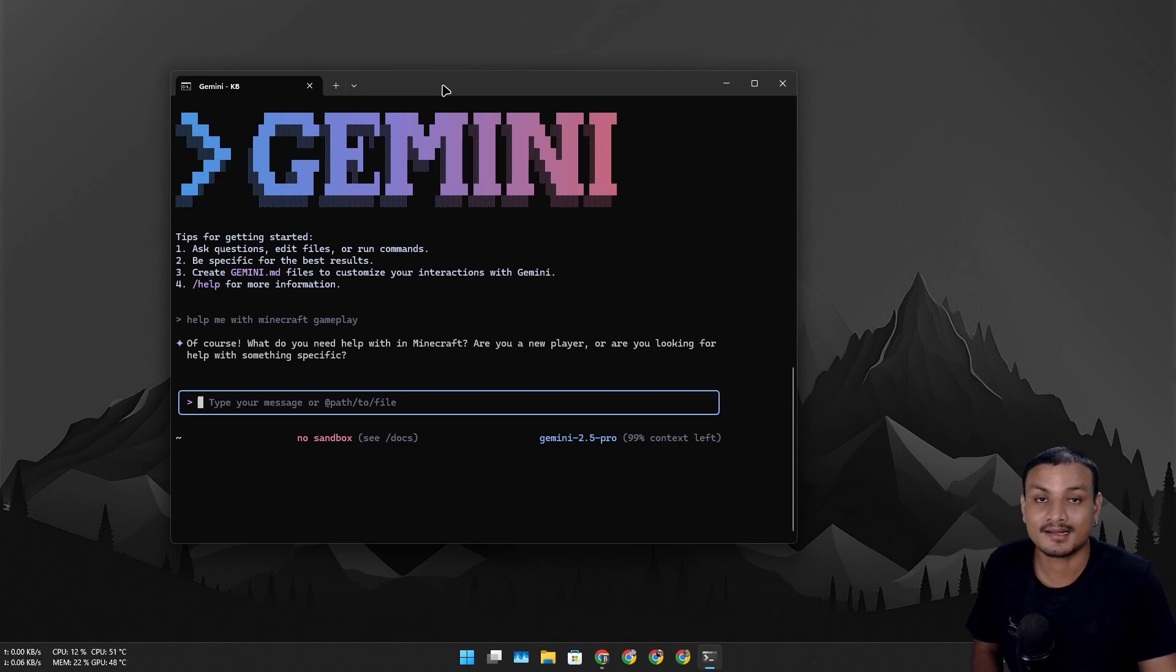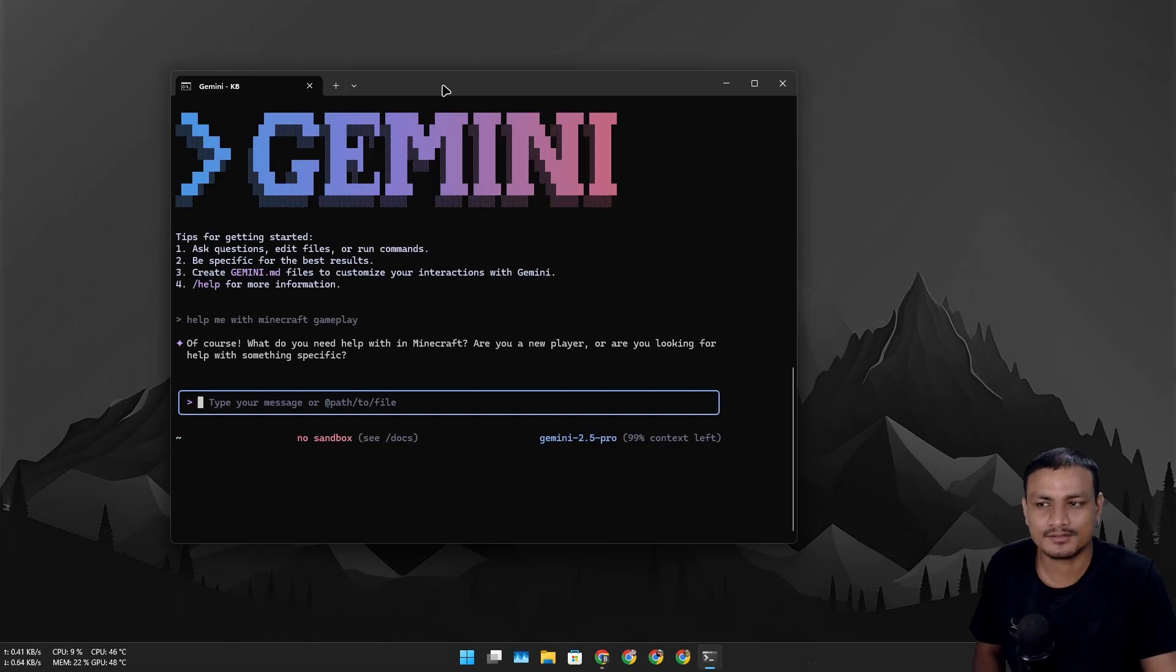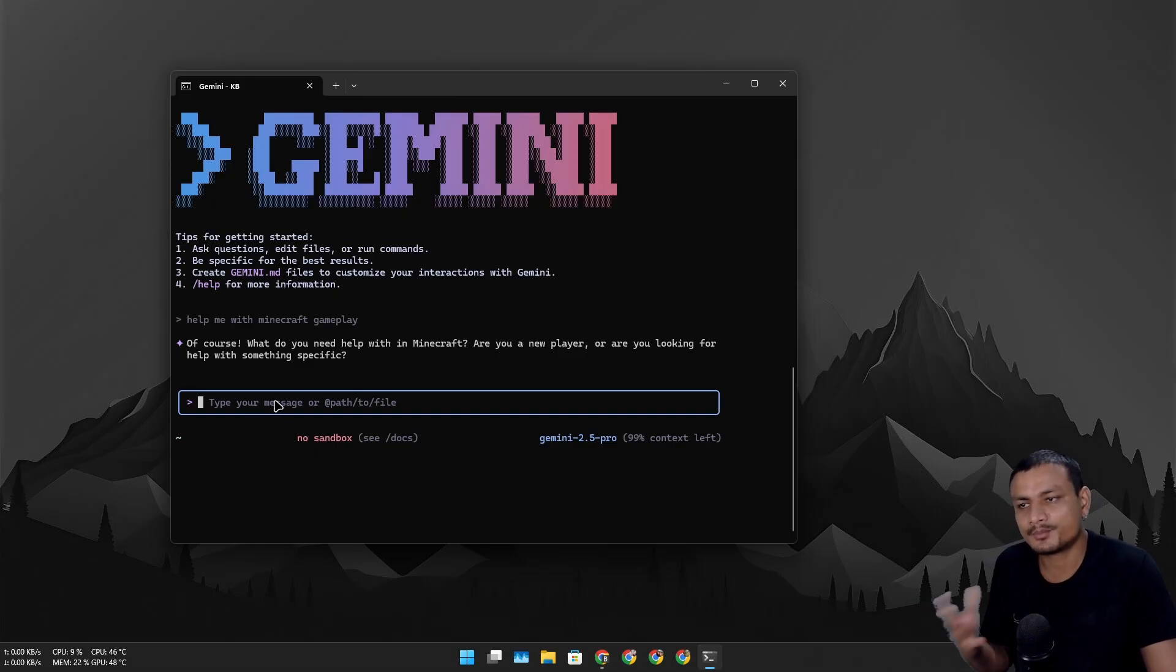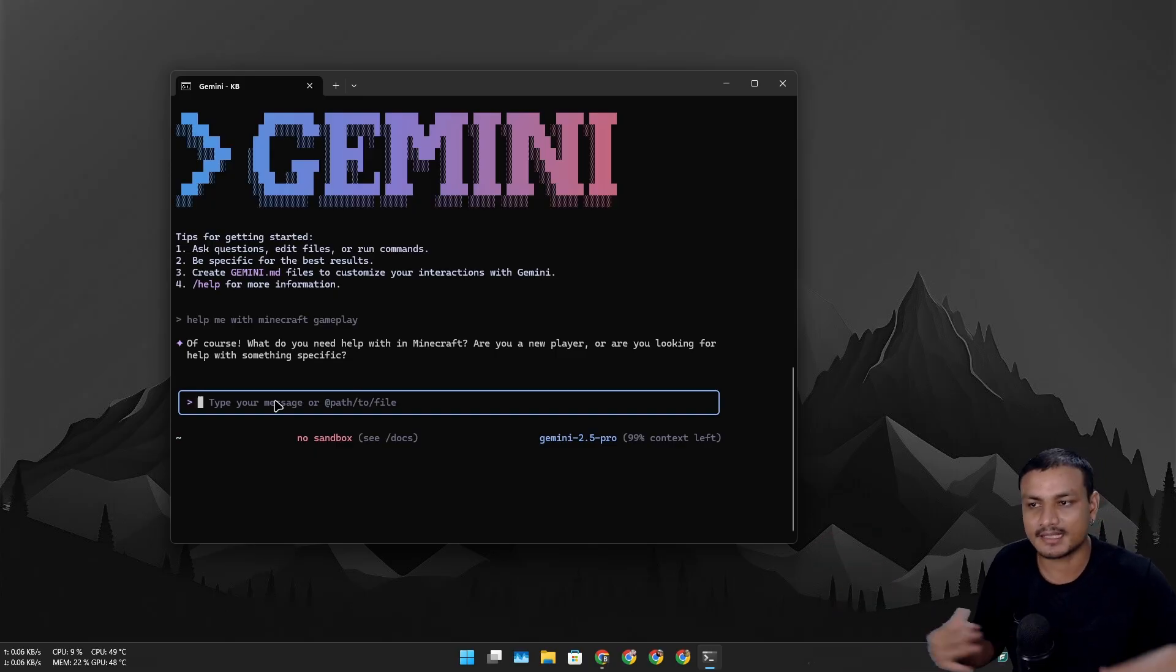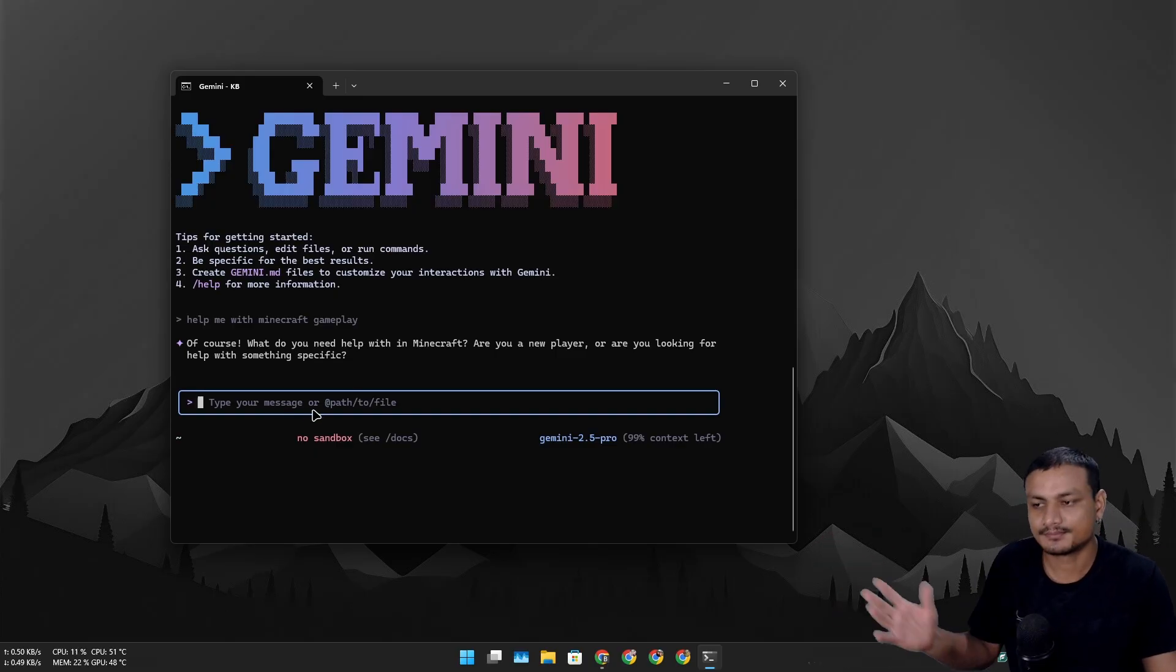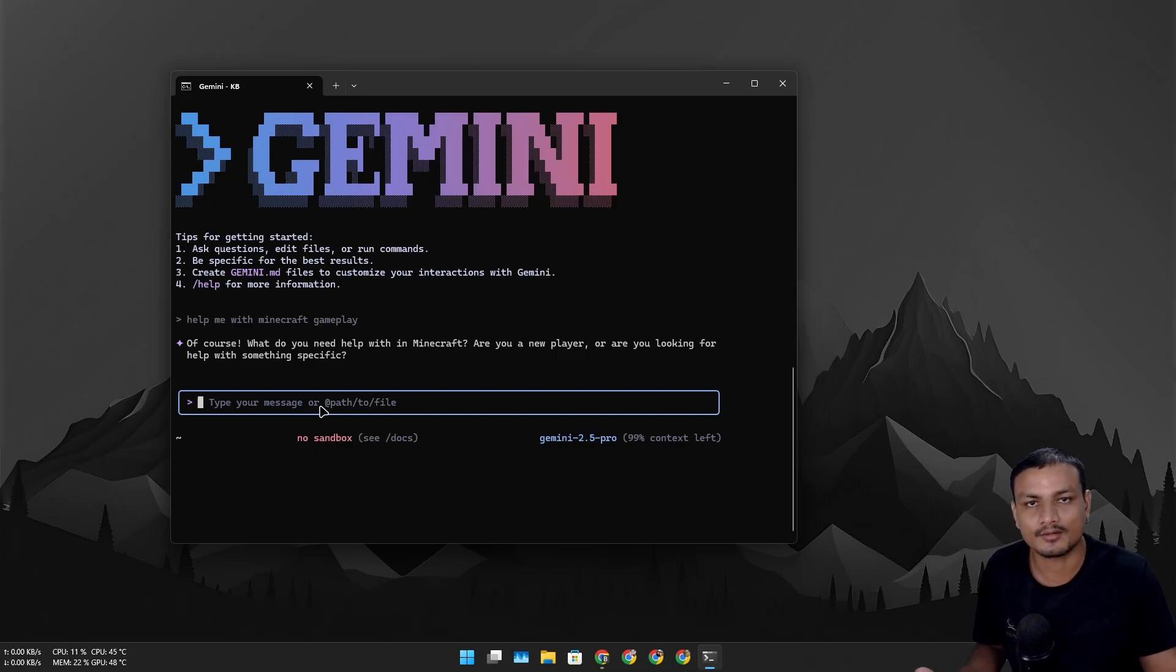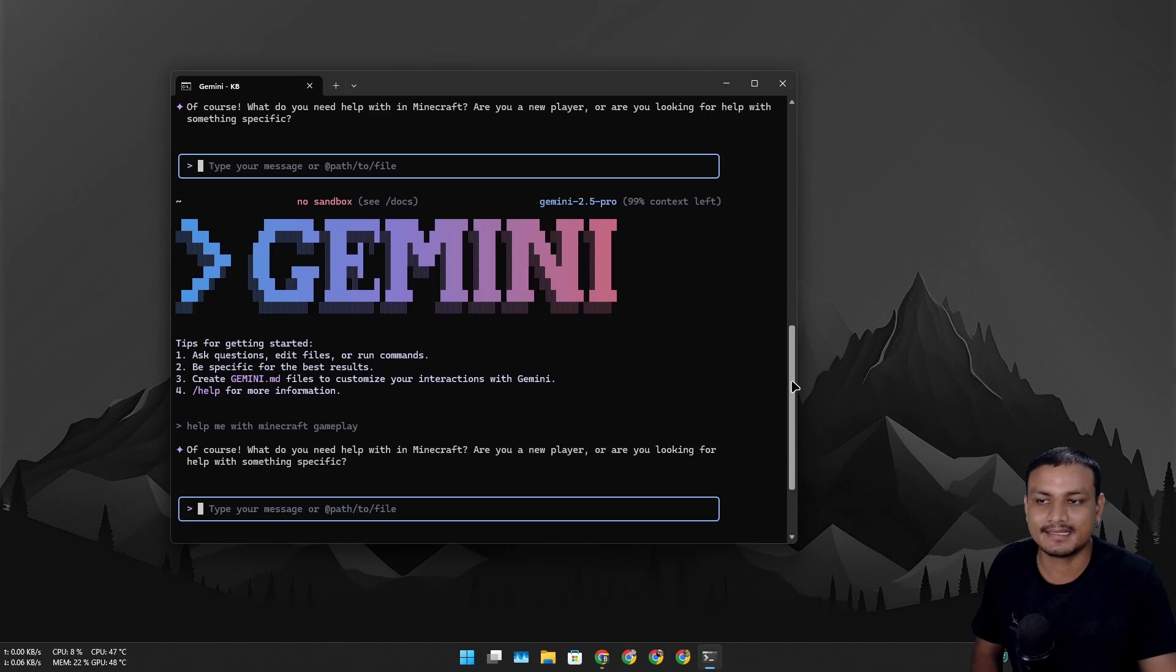You can integrate this with your programming software like VS Code or something. For normal use, if you are willing to pay for the API keys or the advanced AI features, this will be as good as the other options like website or application. I tried it just because this looks cool.